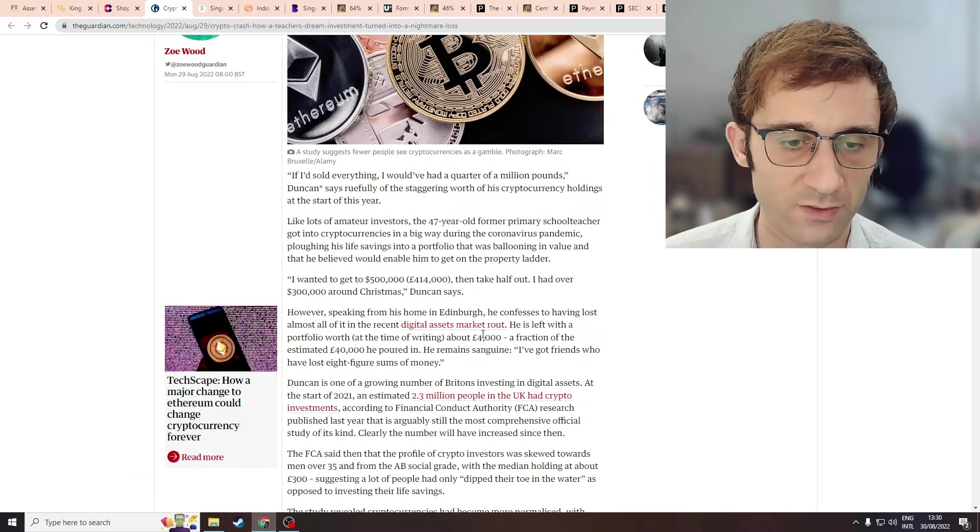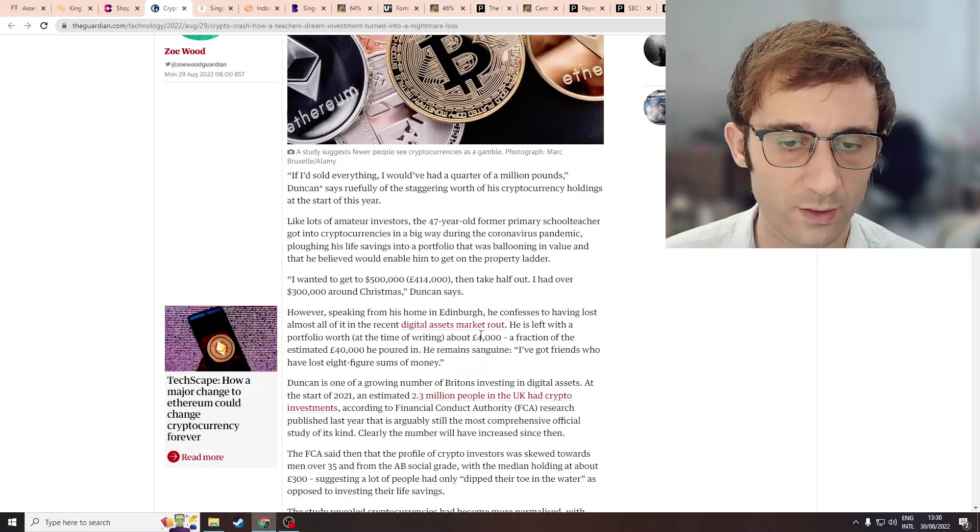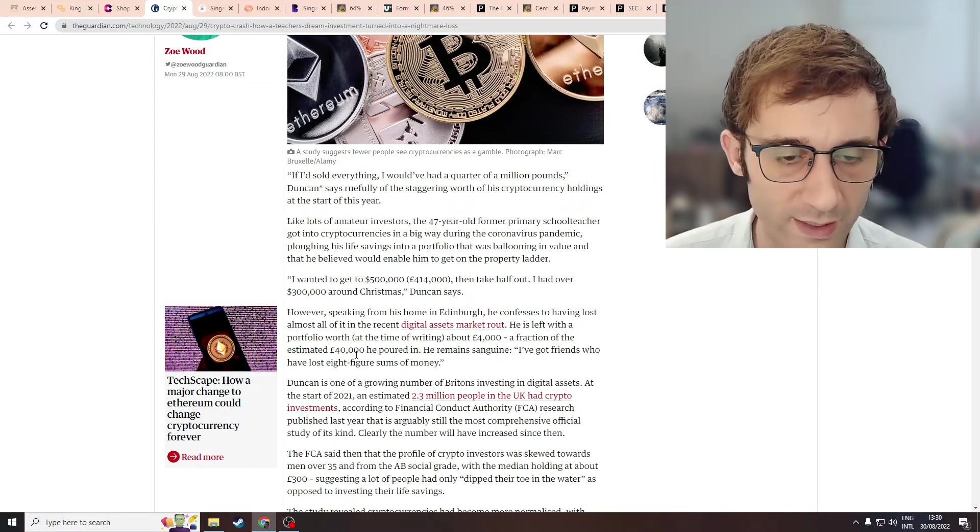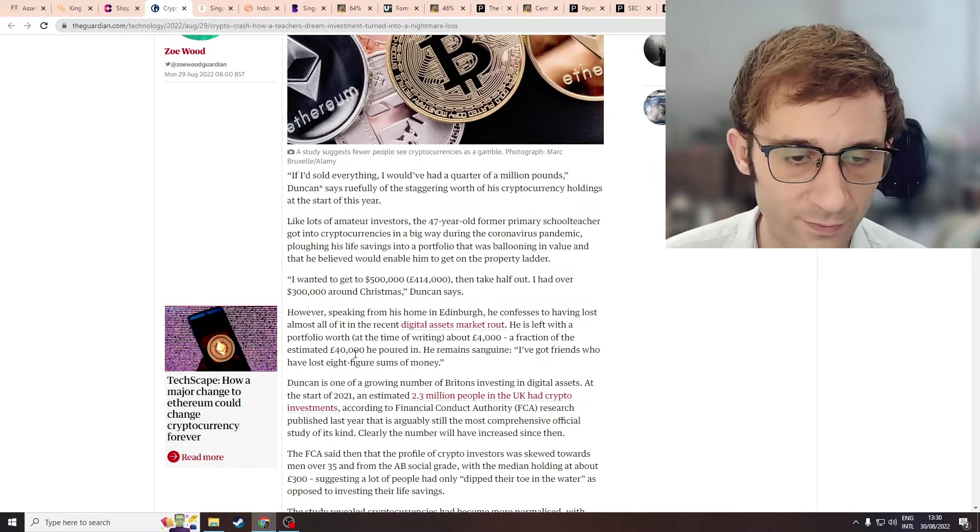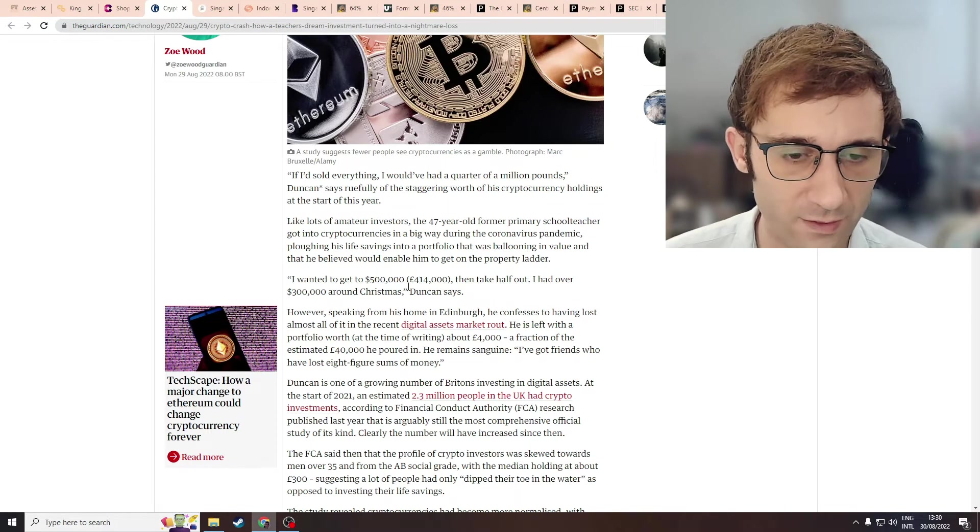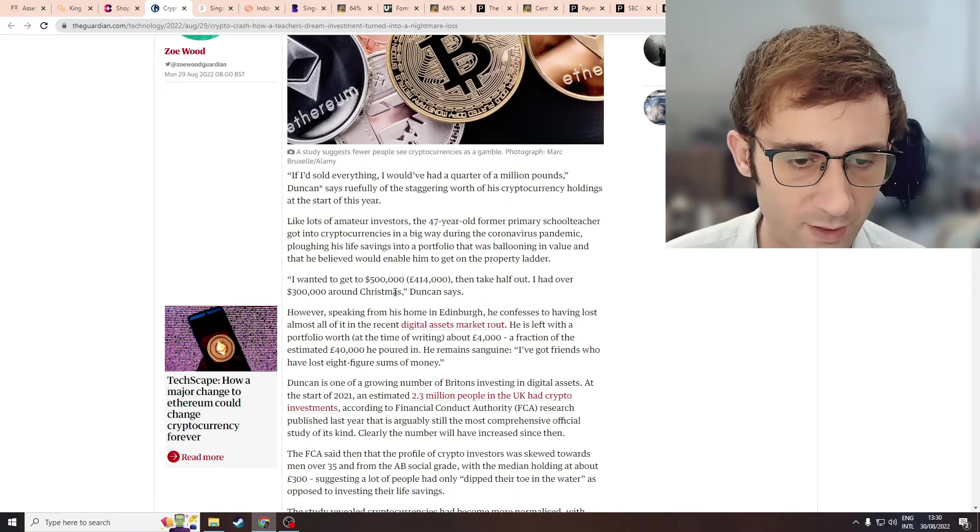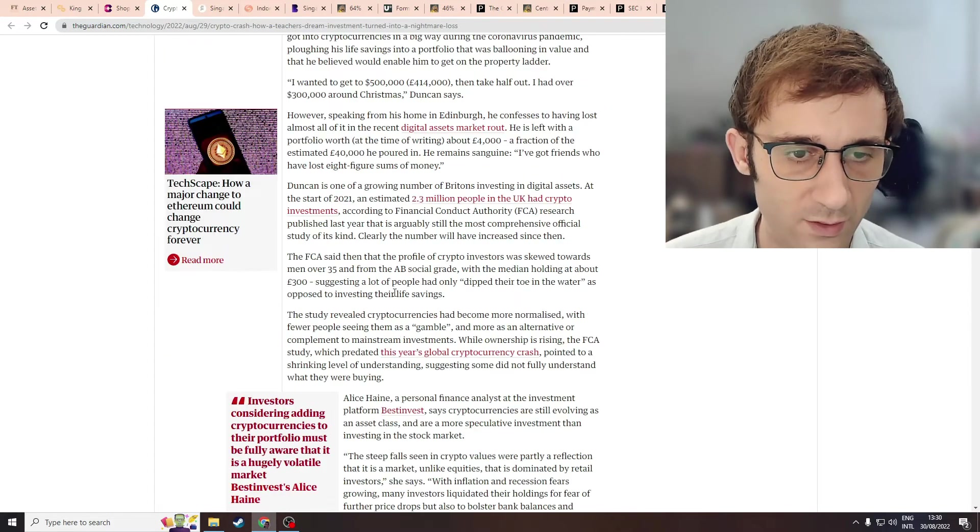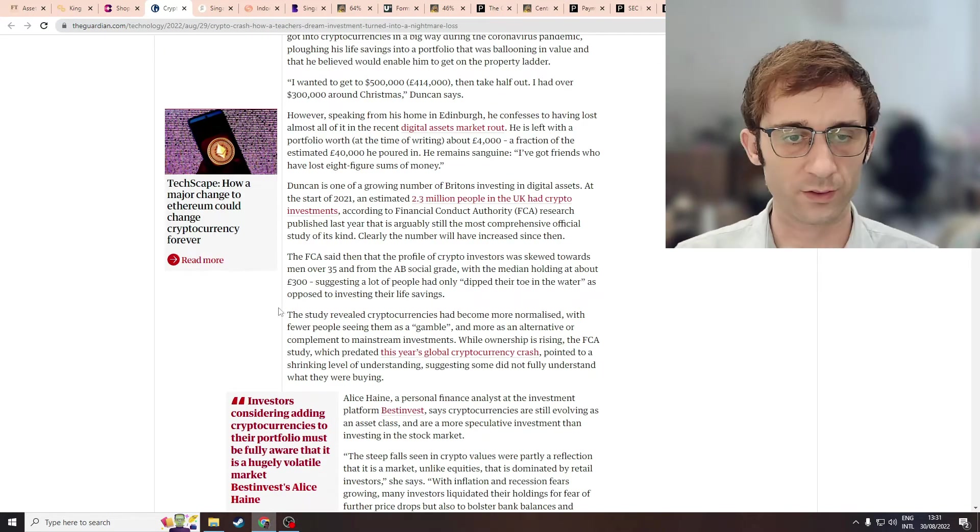So his original, wait, okay, so he turned 40,000 pounds into 400,000 pounds. 10x. Insane. Supposedly.